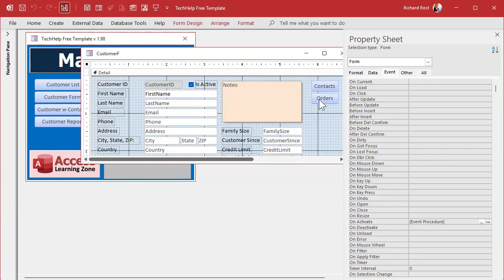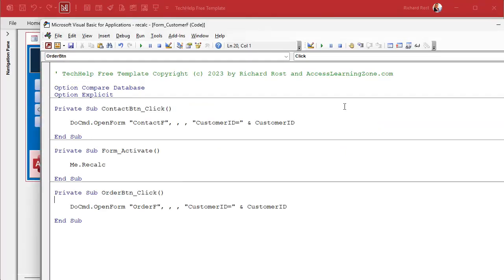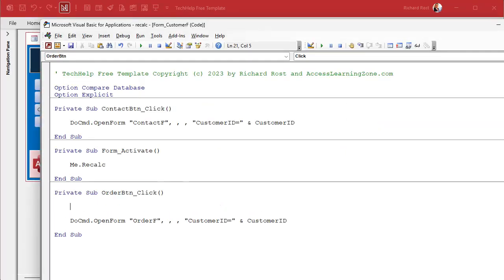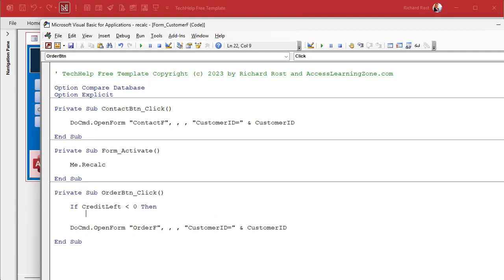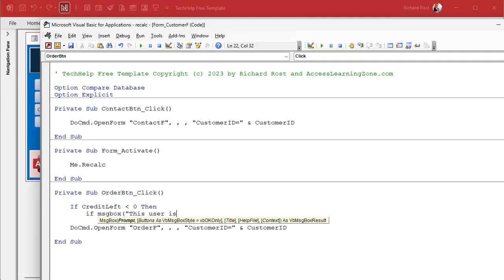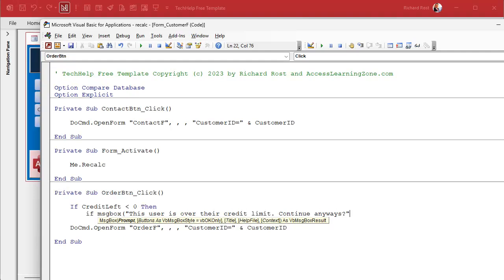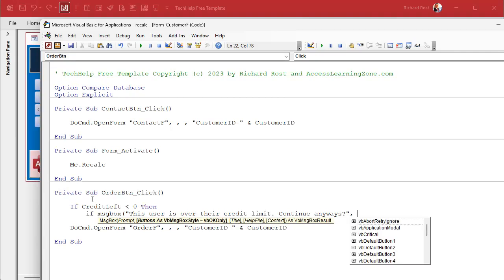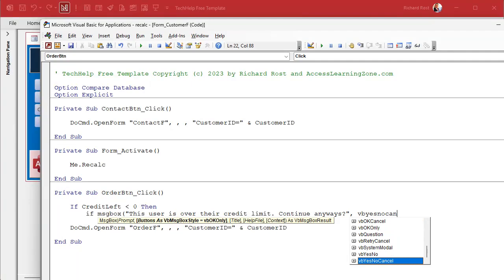We come in here in our order button, right-click build event. Right now before we open that form we give them a little warning message. We say if their credit left, that's that box right, is less than zero then we just throw them up a message box. If message box this user is over their credit limit, continue anyways. This is a management question - do you want to allow them to put the order in or do you want to stop them? If you want to stop them just say exit sub right here.